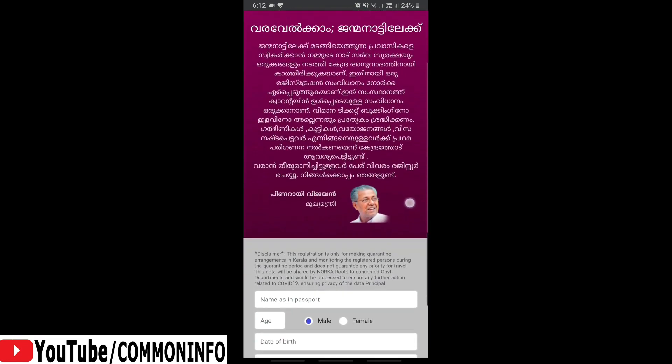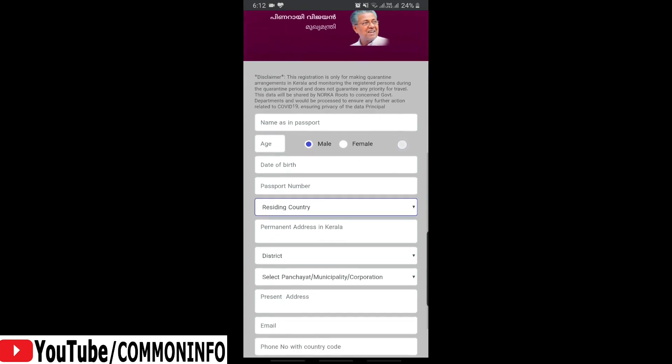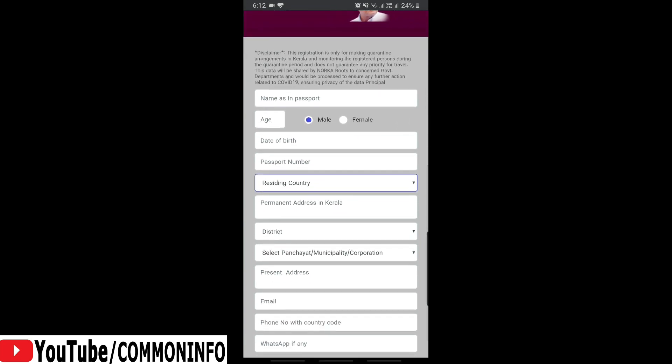We are going to fill this form. Type the name, then type the age, type the gender, select the name. Type the date and passport number as well.